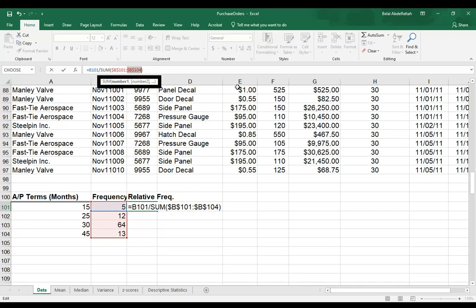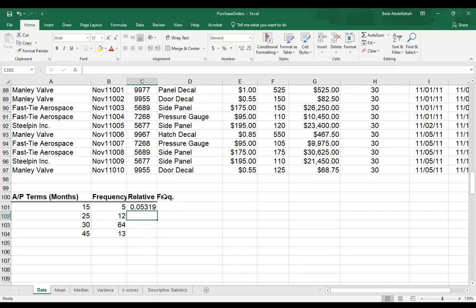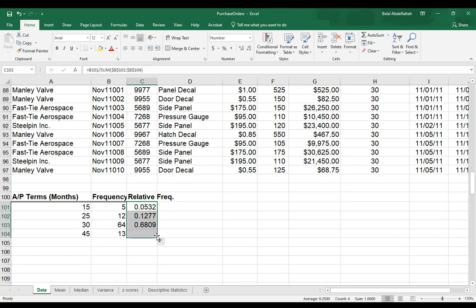Hit enter. Then I will format to just four decimal places.